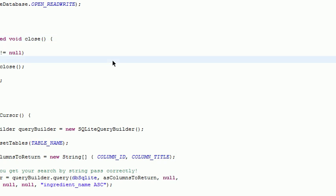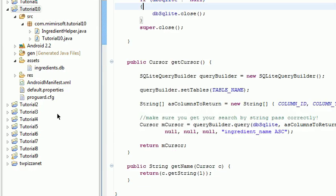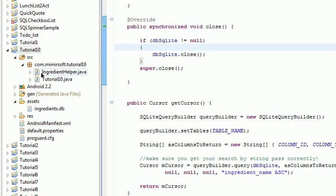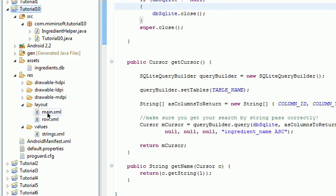Now let's go examine the project. As you can see the project has two Java files, our assets DB, and in the layout we got two layouts.